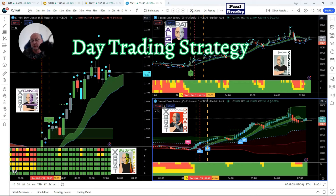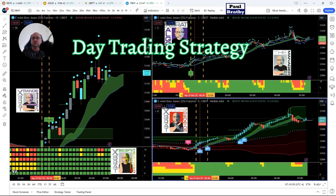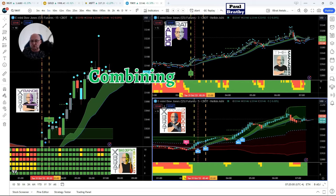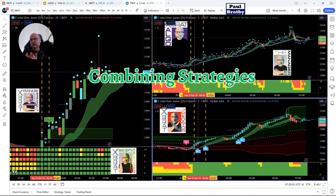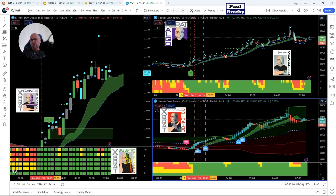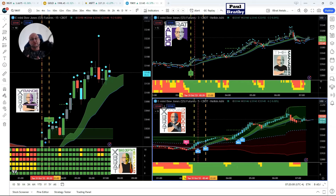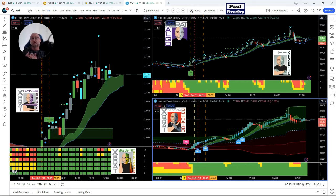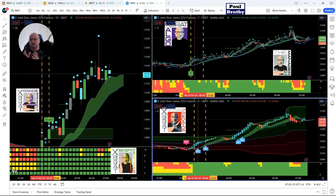It combines different types of strategies together to find those confluences, that strong river that's flowing in a certain direction in the markets. Those different indicators are different tributaries running into that river. When they all start to give signals from different types of strategies and market conditions, that river starts to flow even stronger, and therefore the move in a certain direction, whether it's long or short, becomes extremely strong.